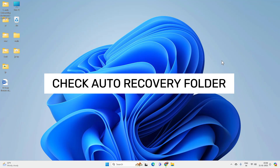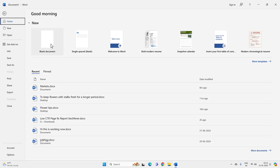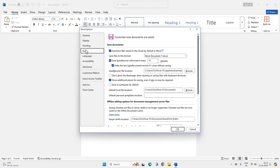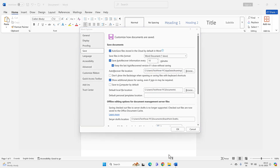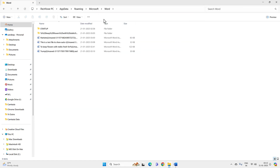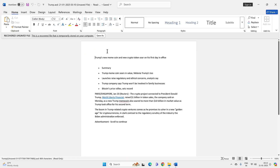Even if you are not able to recover this way, open the Word application again and click on Options at the bottom, then the Save option. You should see the AutoRecover file location. Copy this path, open File Explorer, and go to that location. Here you would be able to find all the unsaved Word documents. Just double-click on one to open the unsaved Word document, and you can save it from here as well.